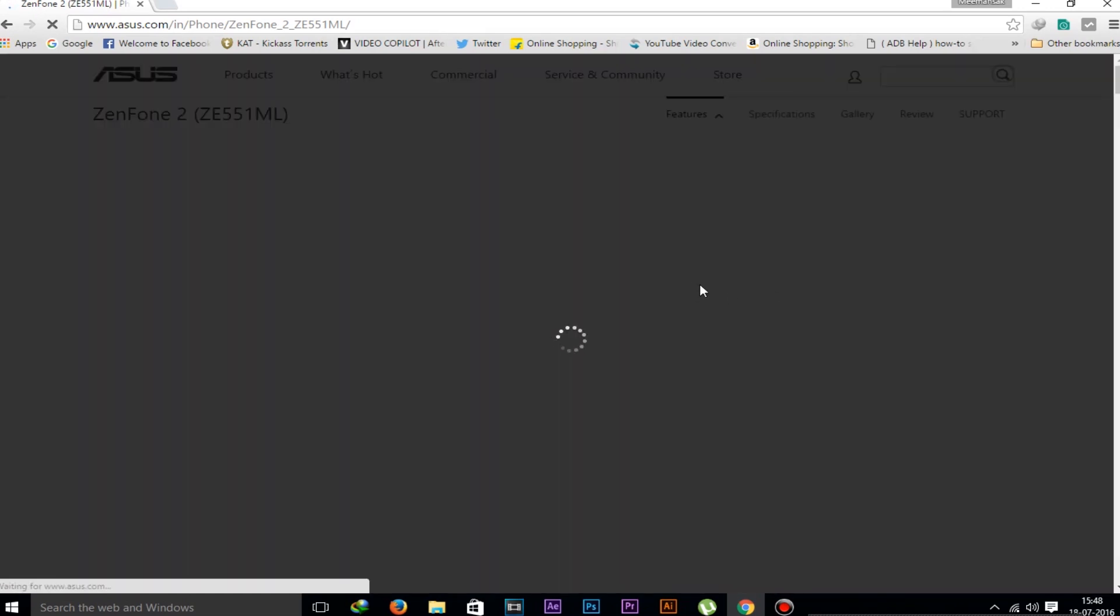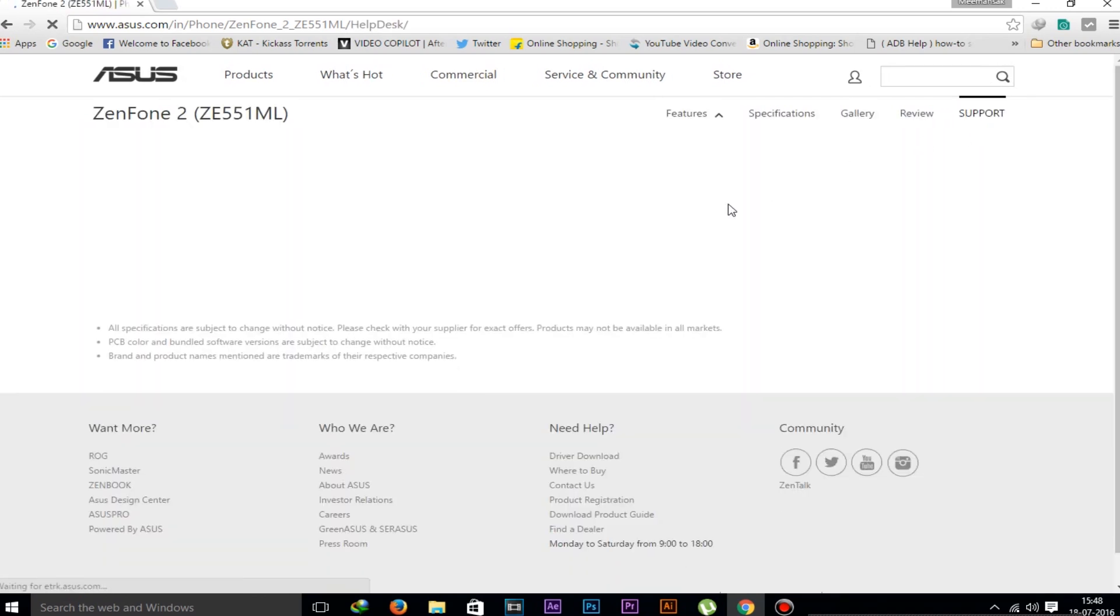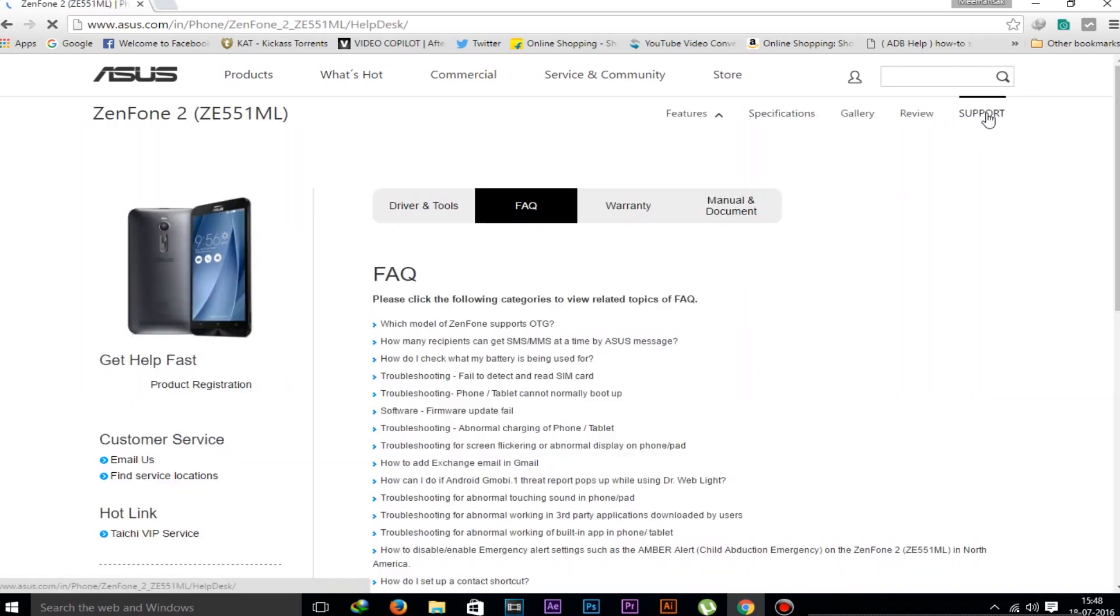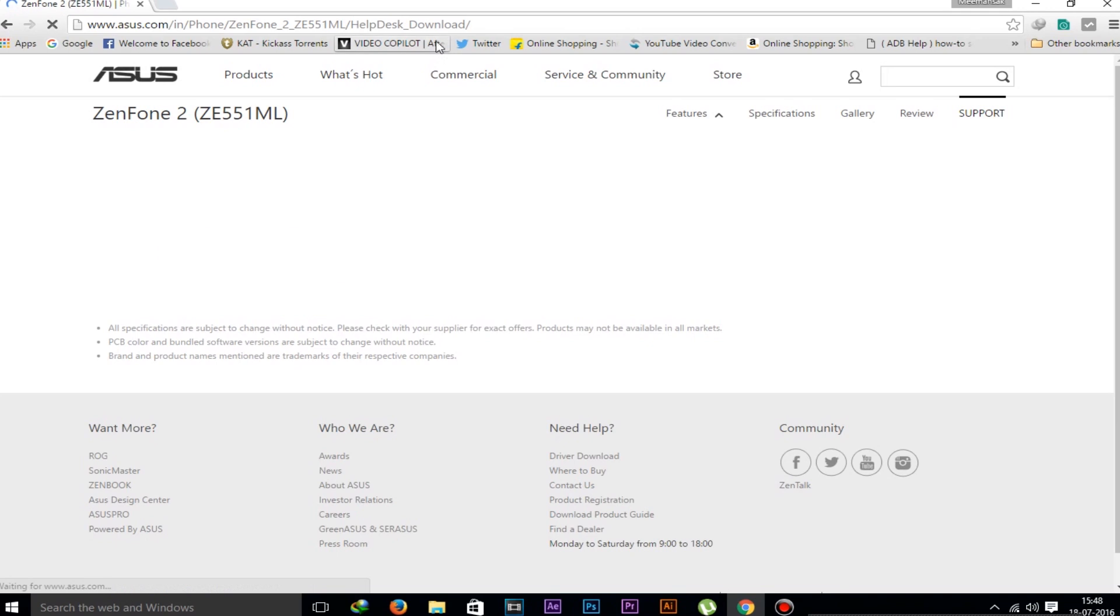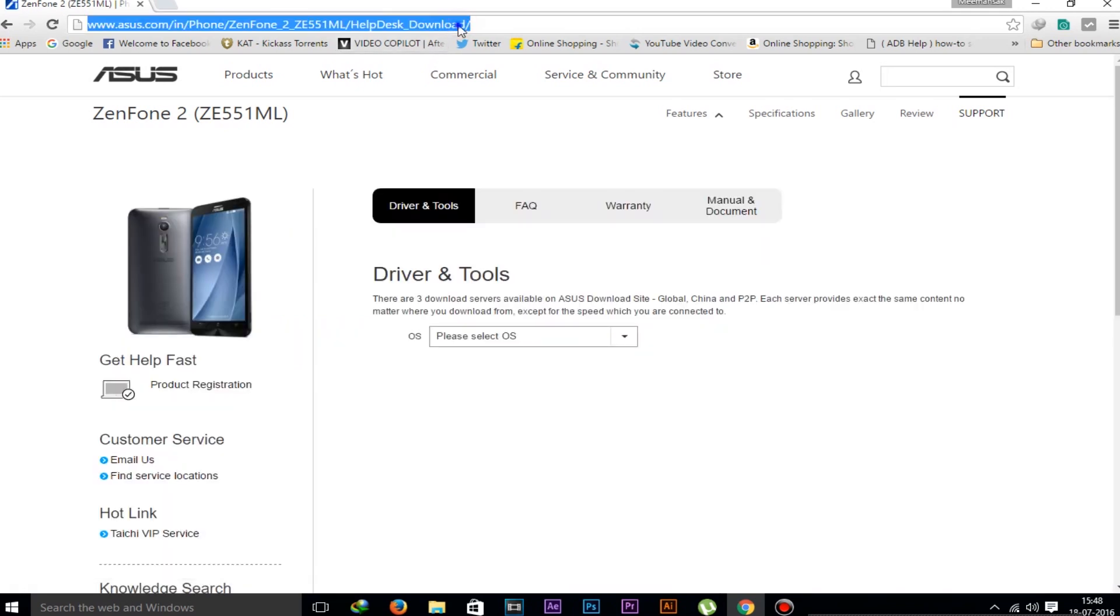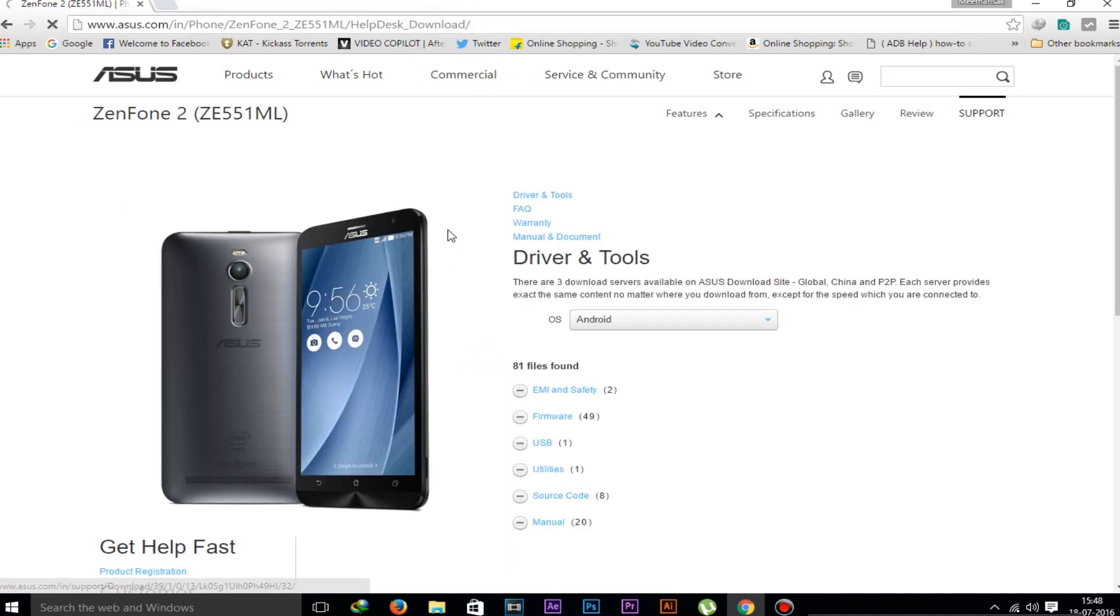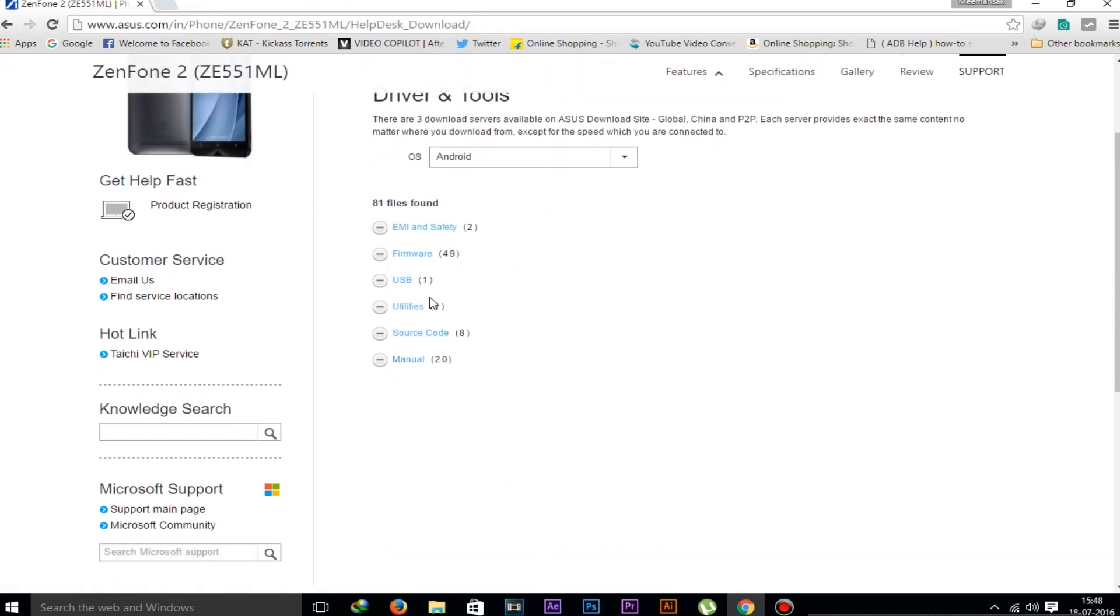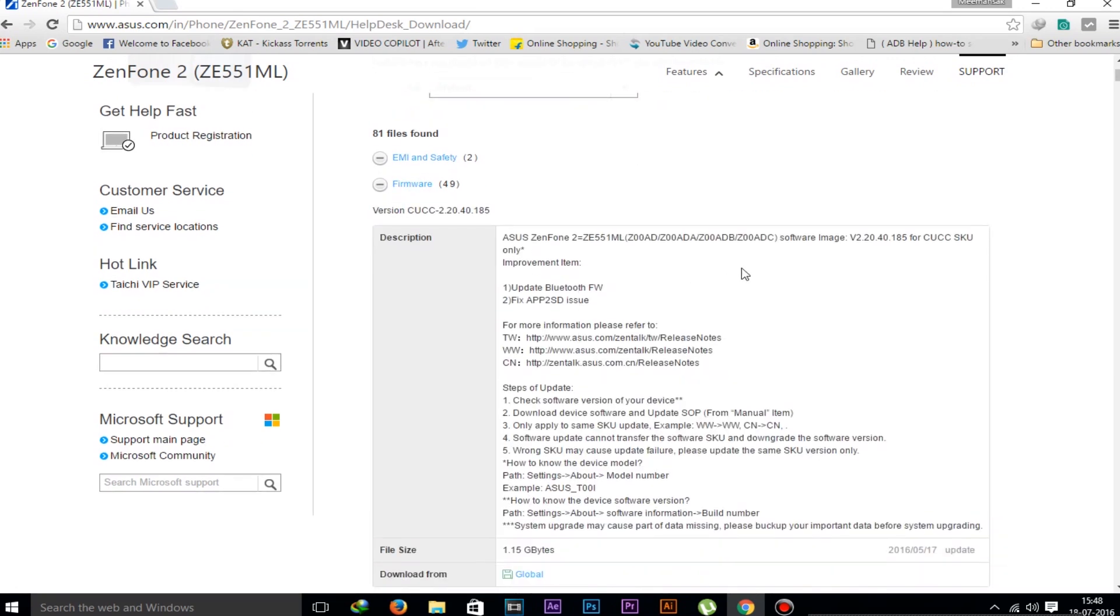Go to the Support button from the right hand side option, and now go to Drivers and Tools. I just copied this link and am pasting in the description box. If you have this model, you can go directly from my link. Now selecting Android, go to the Firmware option. We have to download the stock ROM from here. There are many files here, so which one do we download?